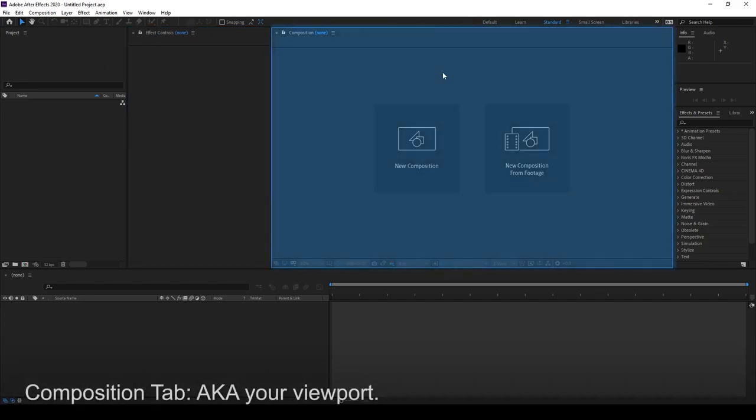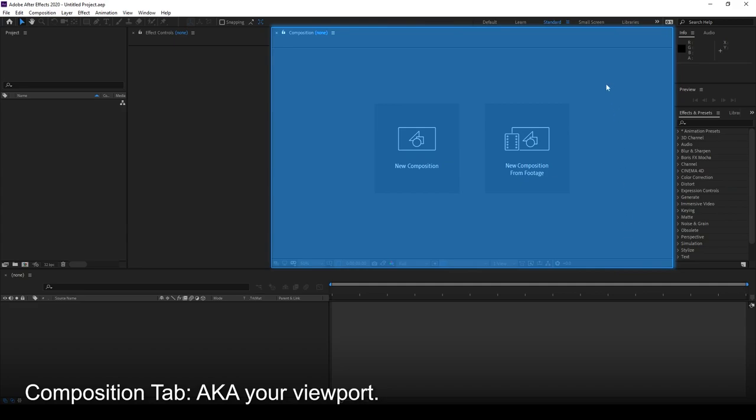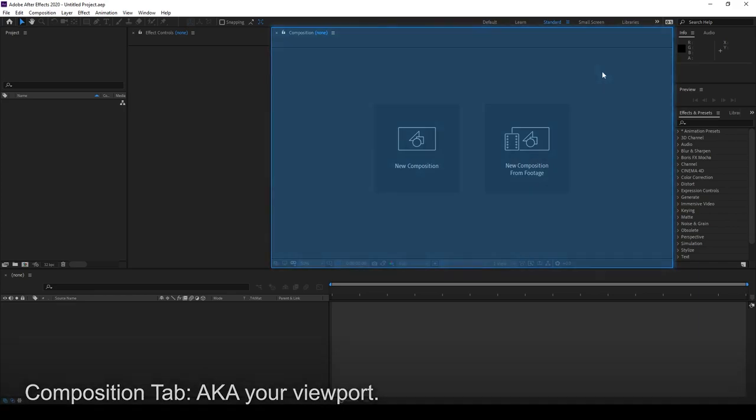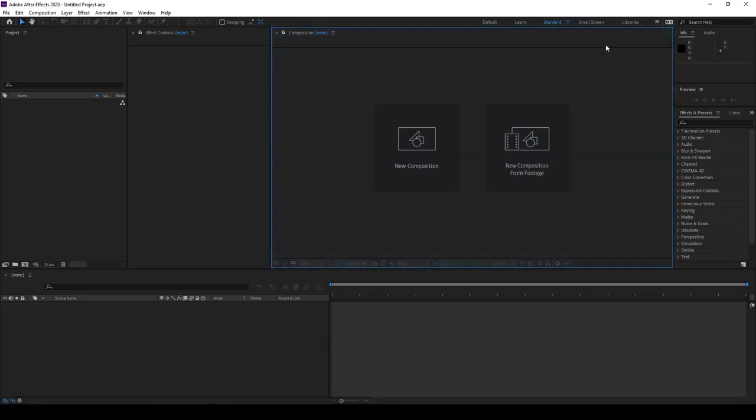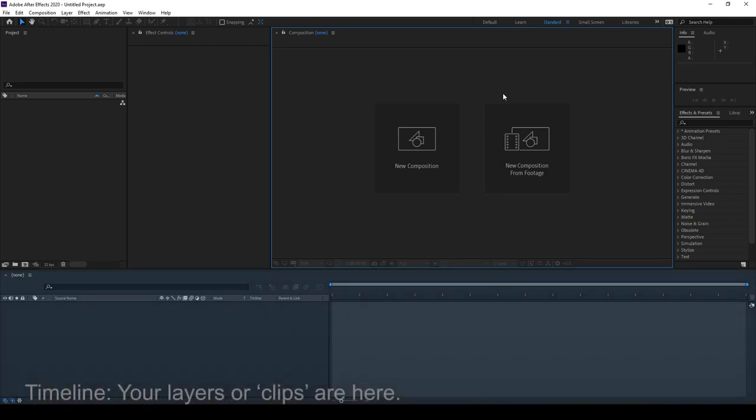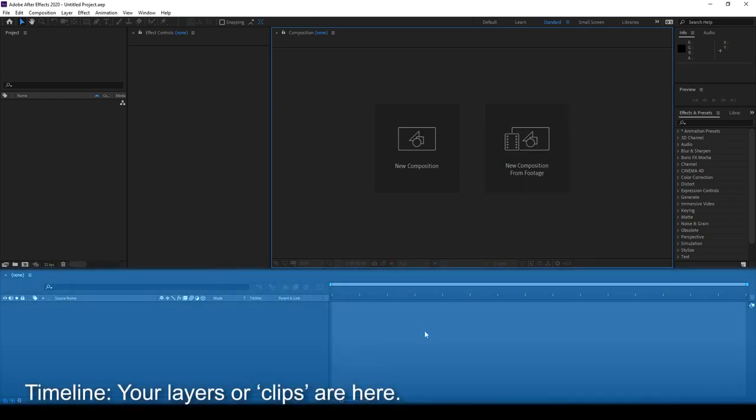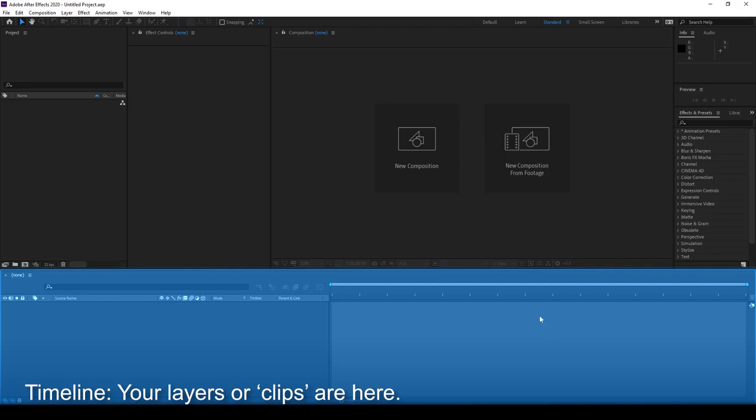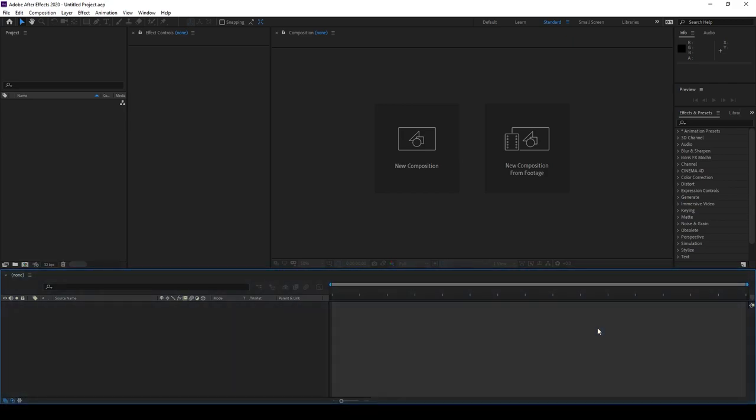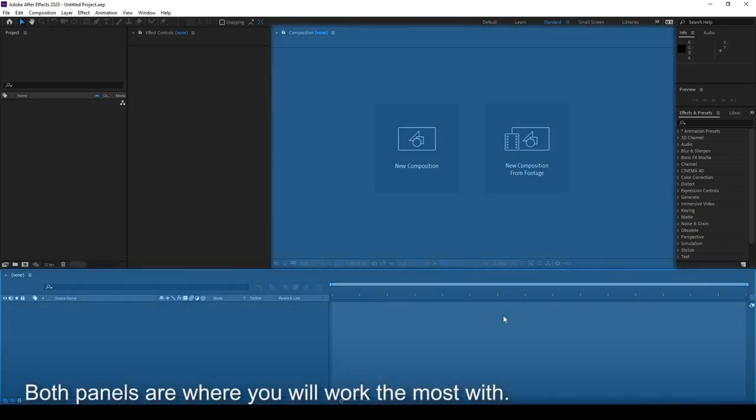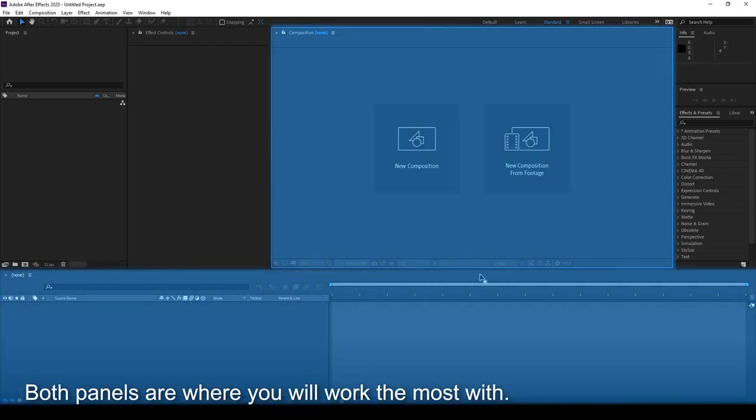This is your viewport, also known as the Composition tab. This is where all of your visual, the end result of your visuals are shown. Typically, you'll be going between high resolution and low resolution, or preview resolution, just to make things a little bit faster when it comes to editing. A little bit more on this later. Down here, we have the Timeline. This is where all of your elements, such as images, layers, nulls, solids, shapes, all these things will be put in here in this little timeline. Then you can adjust based on the timing, create keyframes, and create expressions. These two panels are the main panels that you'll be looking at, really.